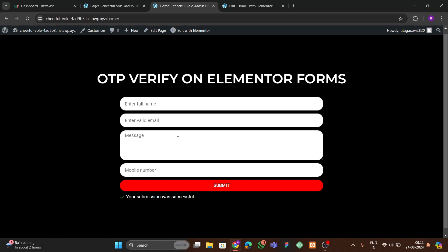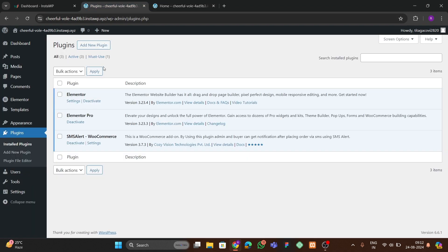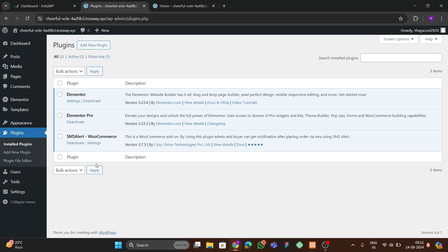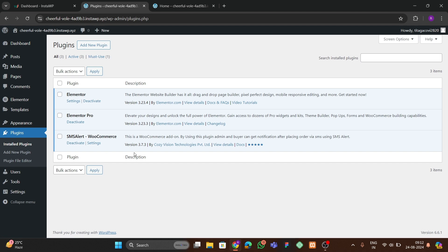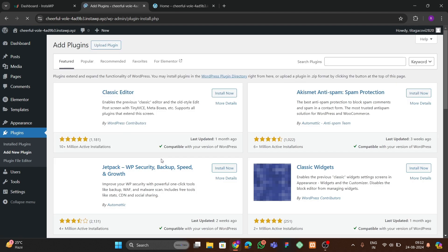Let's start from scratch. First we have to make this form. For making the form we need these plugins: first Elementor and its Pro version, and then the SMS Alert WooCommerce plugin. You have to go to 'Add New Plugin' to install these.